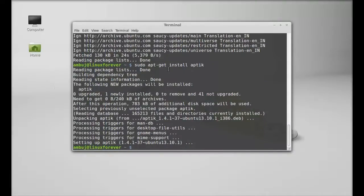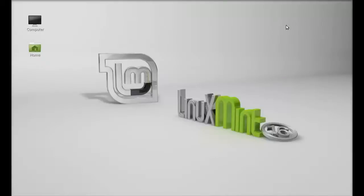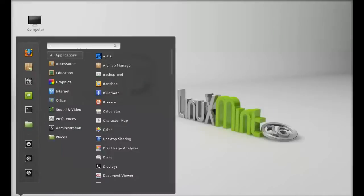Aptik is now installed. I'm going to close this terminal. Next, click on menu and search here for aptik.